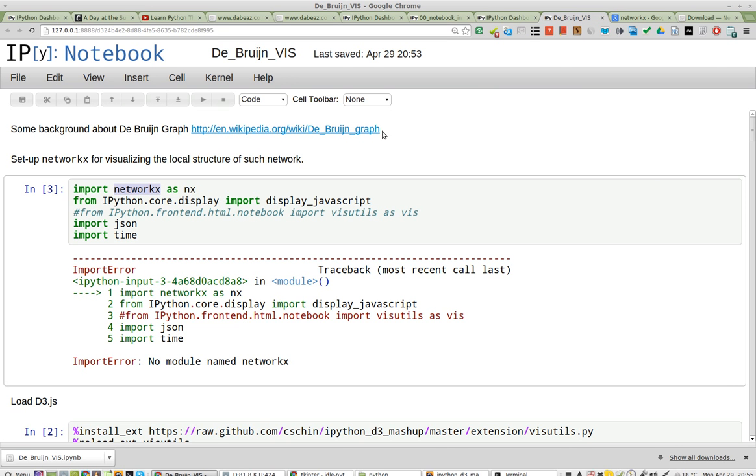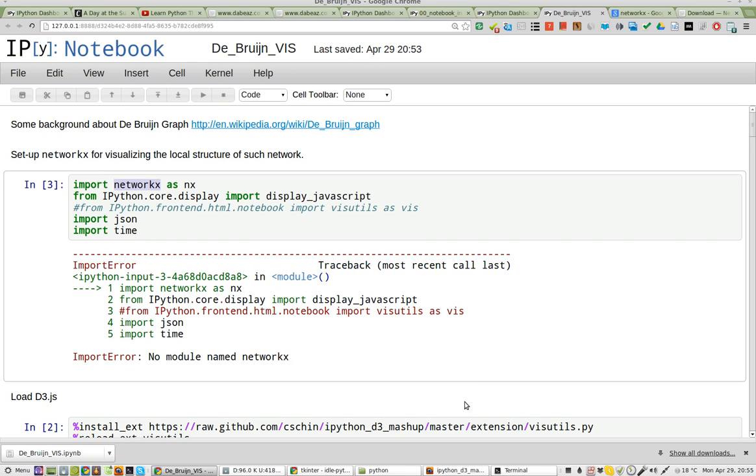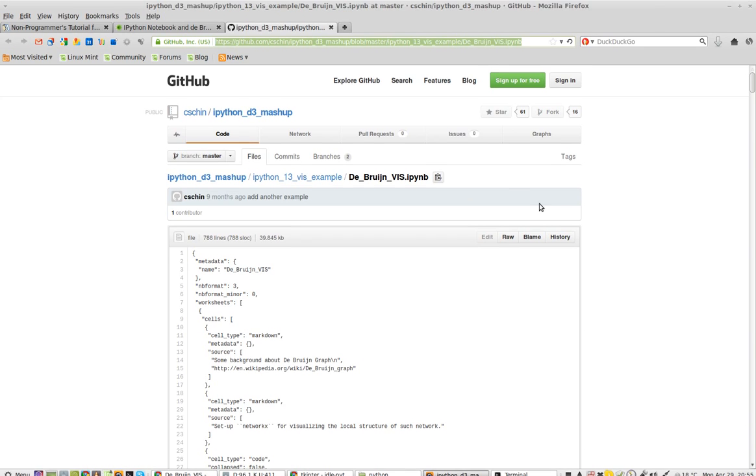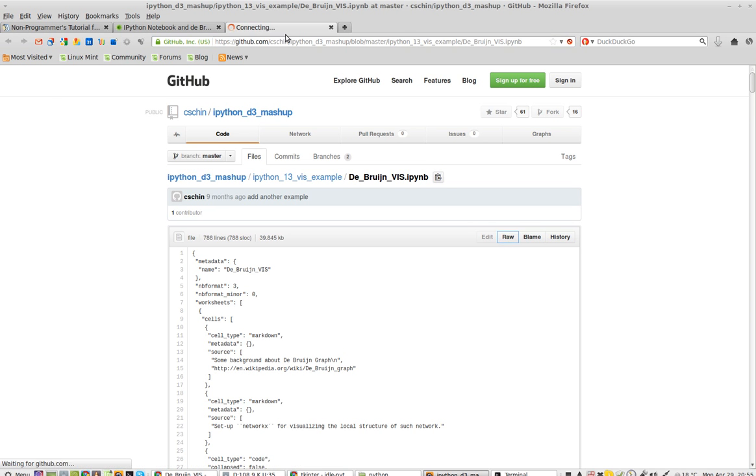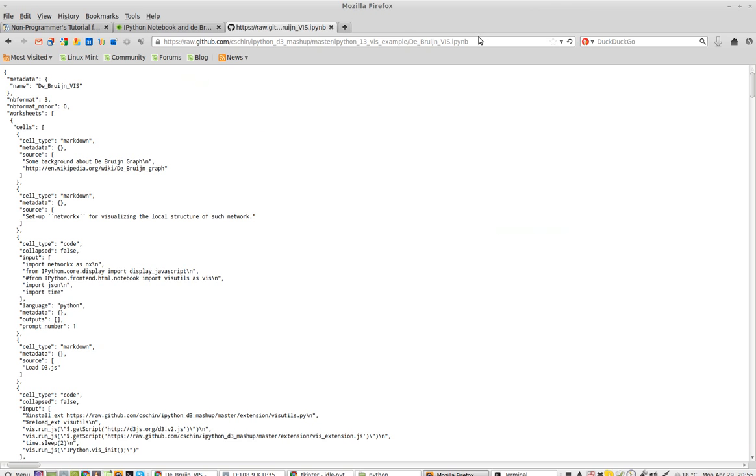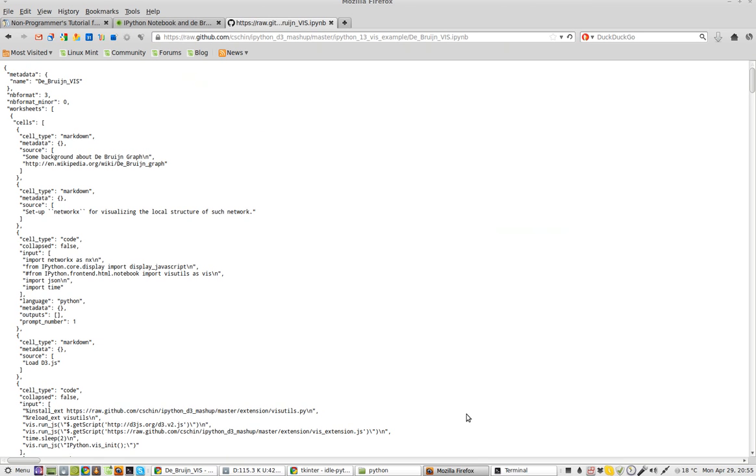that's how you load an IPython notebook from the web. You just use, you get it from, if you're using, if you're getting it from GitHub, make sure you click on RAW in order to get the raw IPYNB. Thank you, and happy computing.